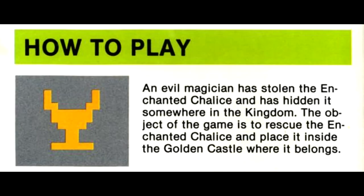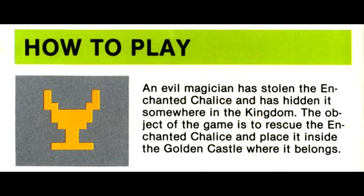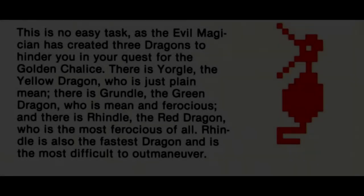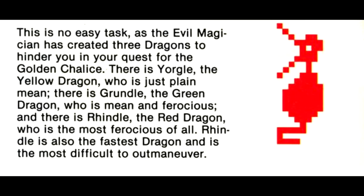How to Play: An evil magician has stolen the Enchanted Chalice and has hidden it somewhere in the kingdom. The object of the game is to rescue the Enchanted Chalice and place it inside the Golden Castle where it belongs. This is no easy task, as the evil magician has created three dragons to hinder you in your quest for the Golden Chalice.